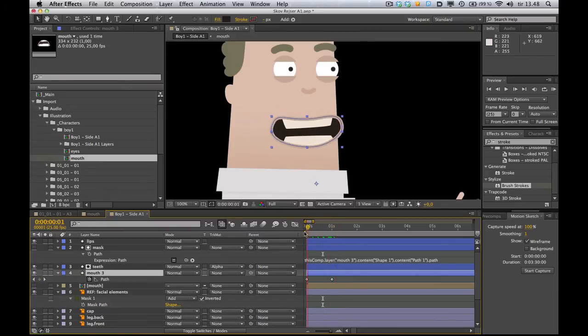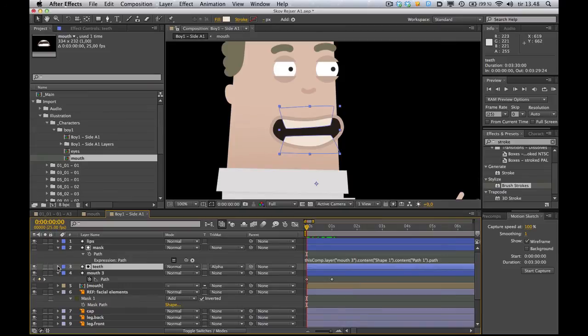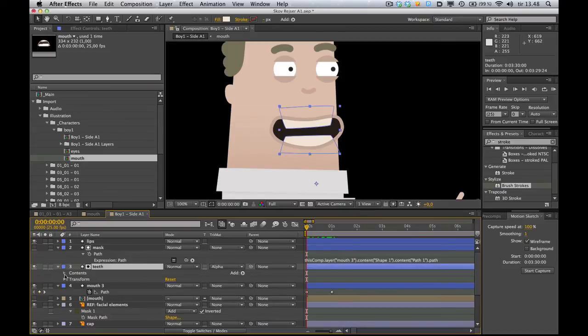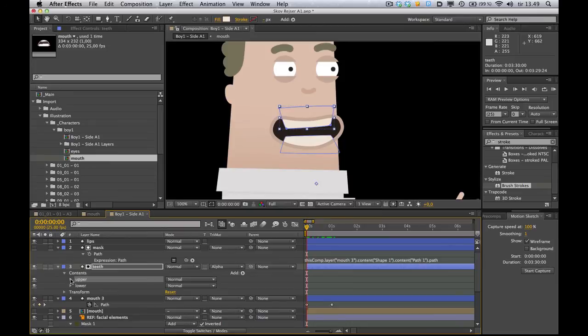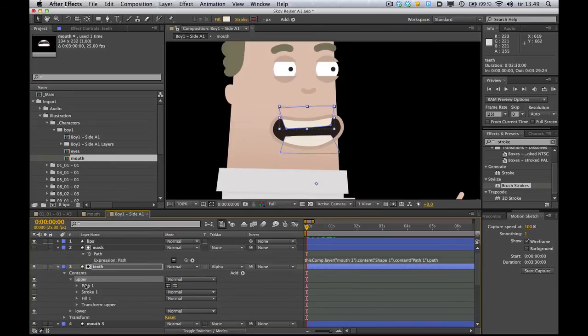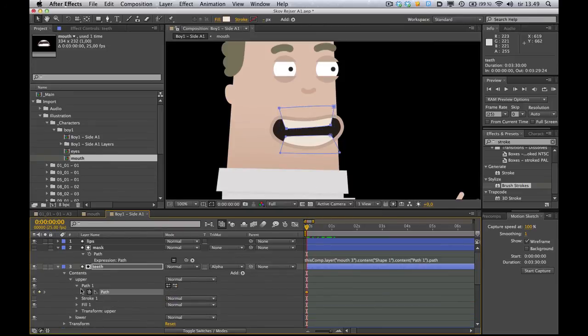Now the teeth. Let's look at how to animate those. So I'm going to select the teeth. Expand that layer. Contents. And we got our upper and lower teeth here. So I'm going to expand that. Go into Path. Click the stopwatch.